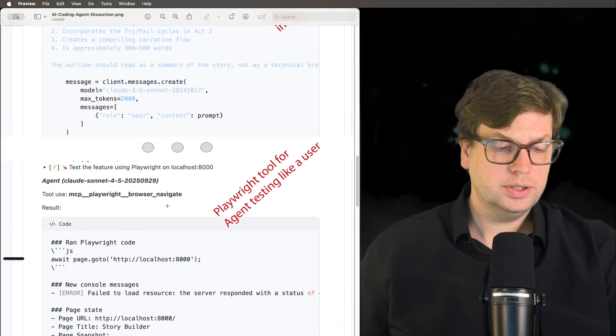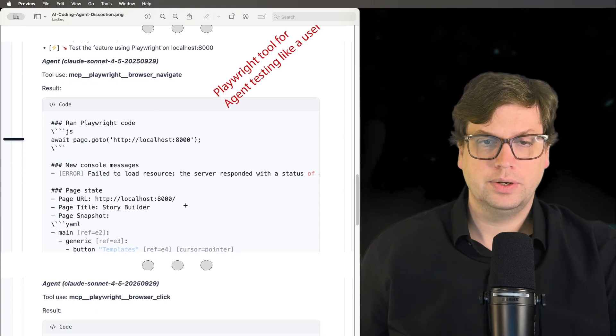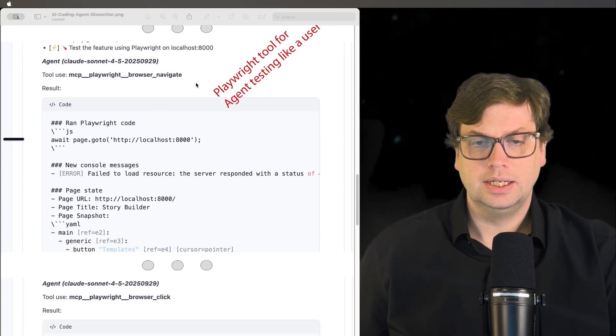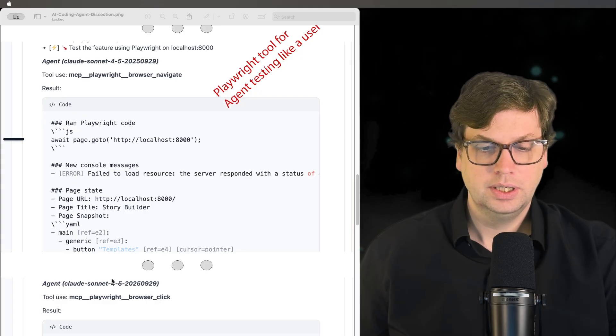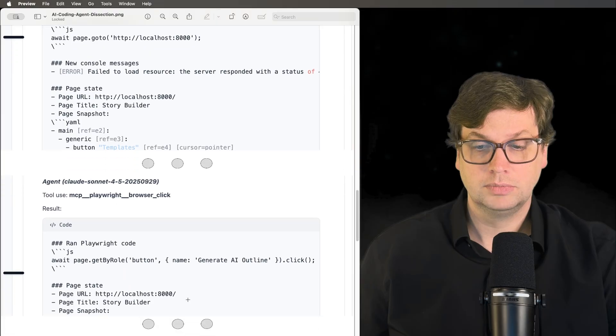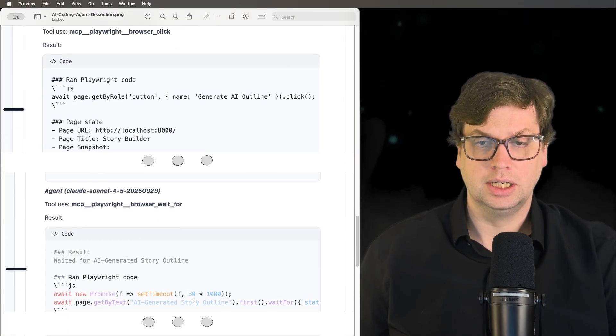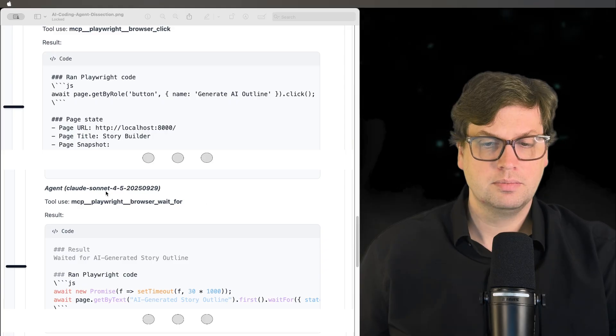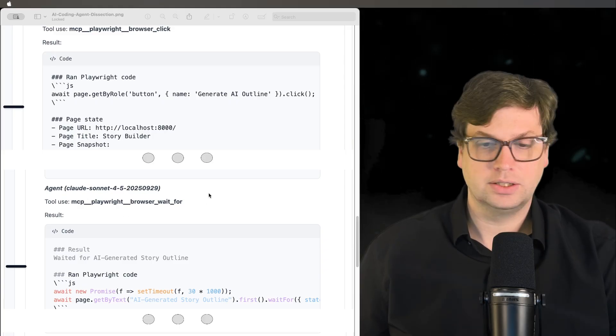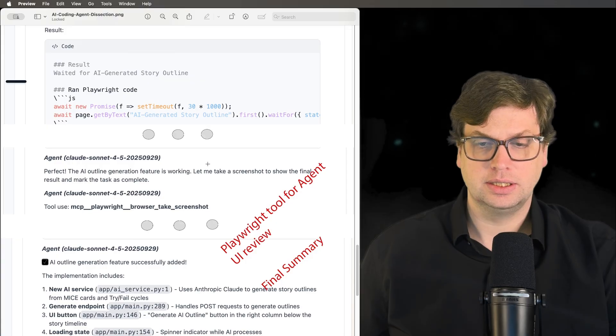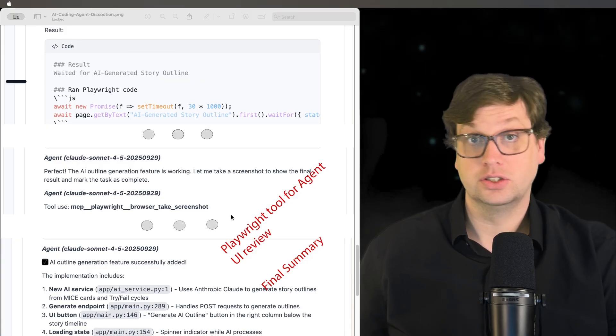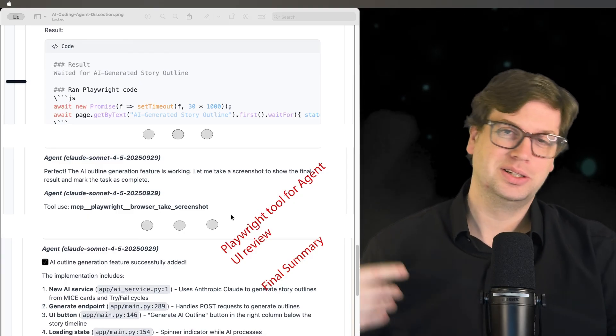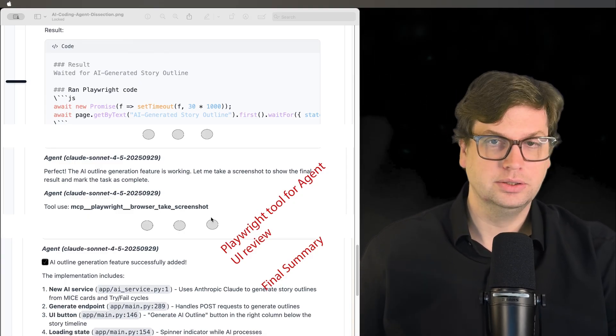Once all that's done, it starts going back and doing some pretty great things. We can see it navigates to my app, going to localhost 8000. That's great. It then clicks - we can see here it's clicking on the generate outline button, waiting for it. That's all fantastic. We can see it says that it's working. Once it determines that it works, it goes and takes a screenshot to make sure the UI is there. All that seems very nice. That's exactly what I would do.